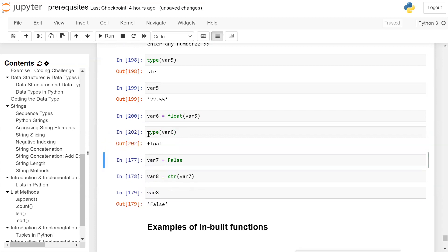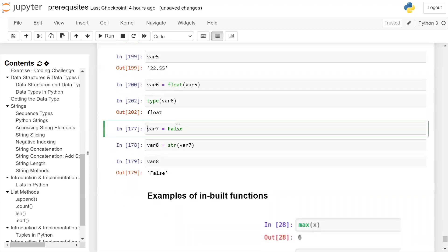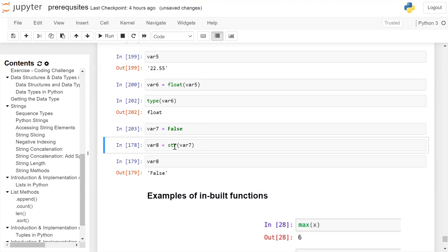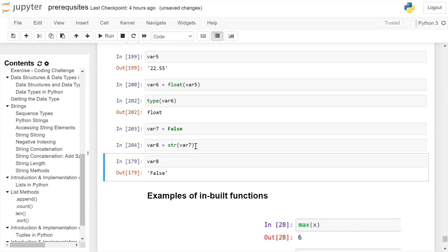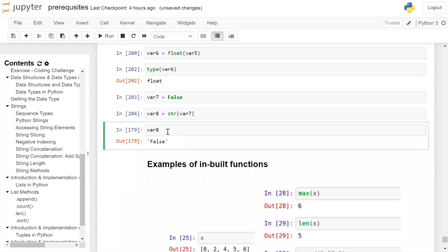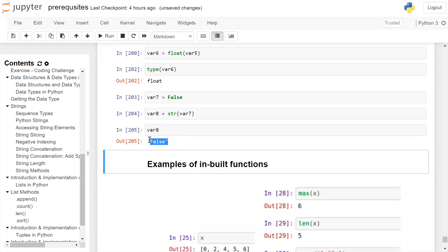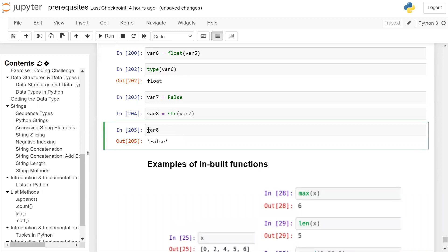The next example is also of type conversion, where we are converting a boolean value into a string. var7 stores the boolean value False. Now we want to convert this False into a string, so in front of var7 we write str(). Inside the parenthesis var7 is passed as argument; it will convert False into a string and store it in variable var8. If you print var8 then we get 'False' on the user screen, which is a string. If we check the type of var8, the output is string.